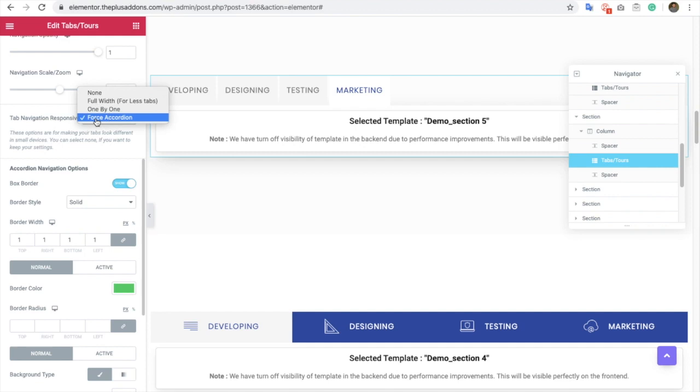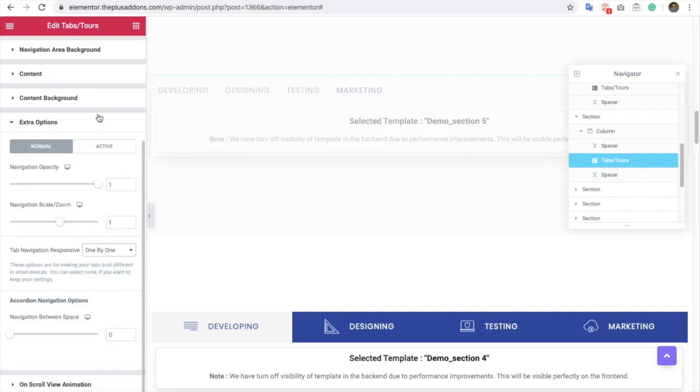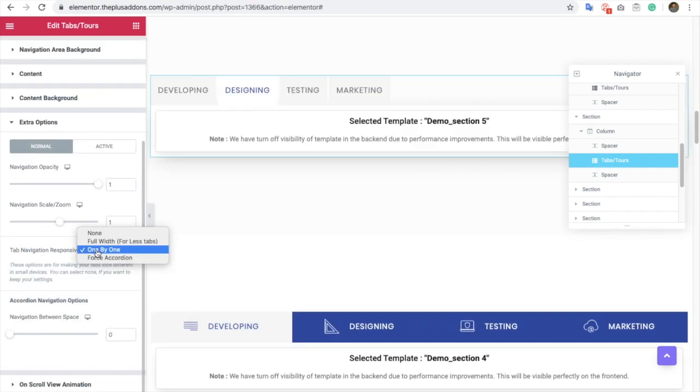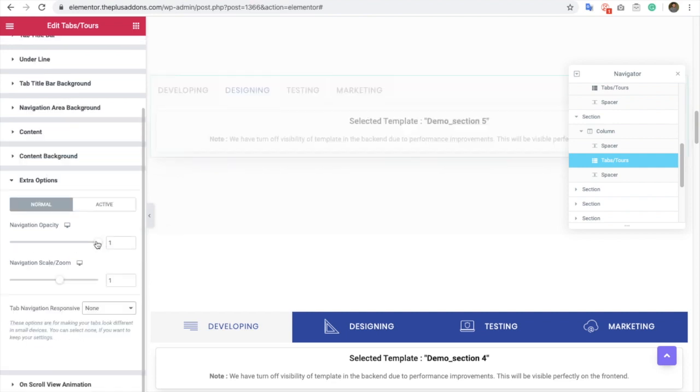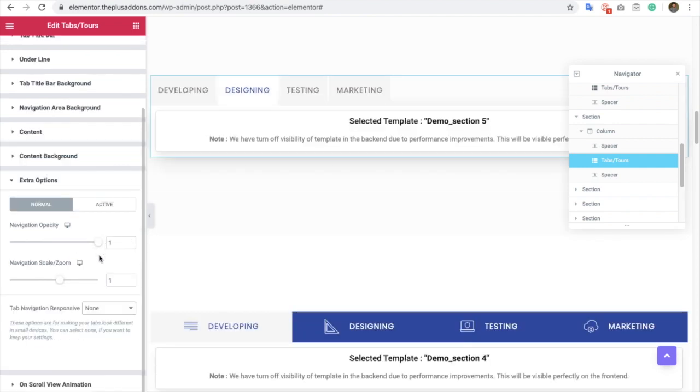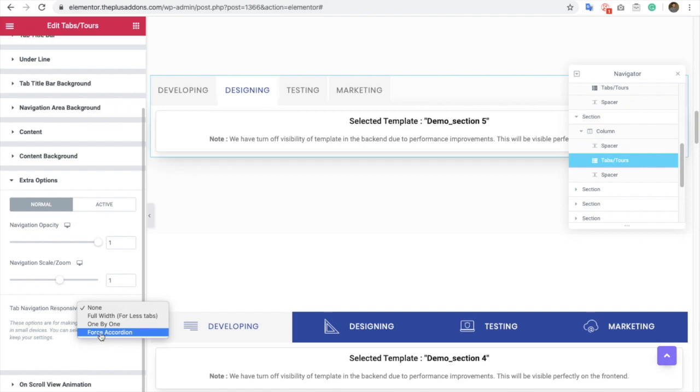If you select one by one, it will be one by one in mobile devices. Then you also have options for full width, and then you have options for none. So you can choose those options as per your needs.